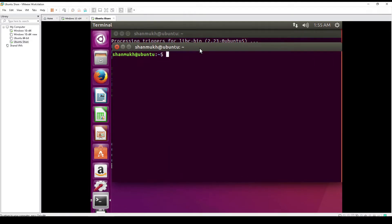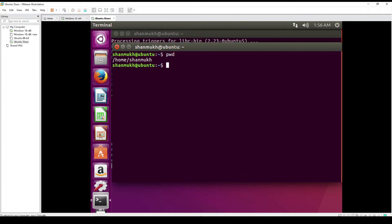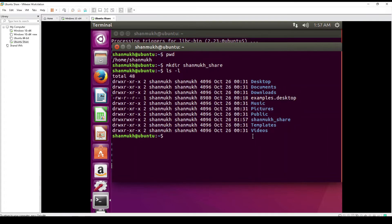We are going to create a file share which has a password. We will access the file share from our local Windows machine. To create the file share, first we need to know our current directory. We can see the user is Shanmuk on Ubuntu, and our present working directory is home/Shanmuk. Let's create a folder to store our shares using mkdir with the name Shanmuk share. The folder has been created.